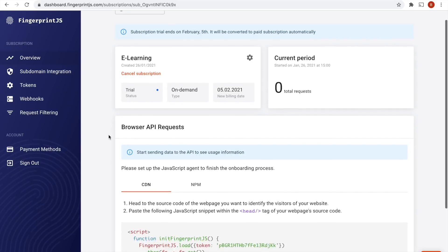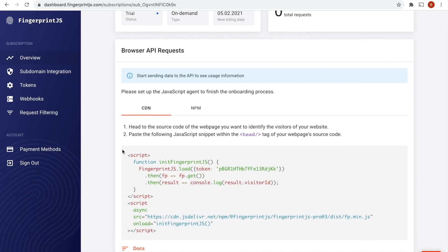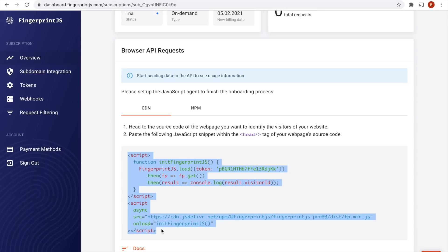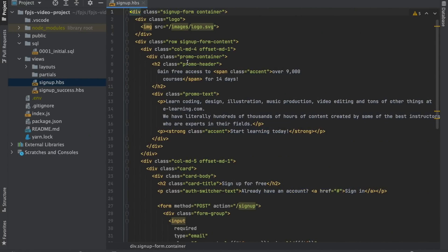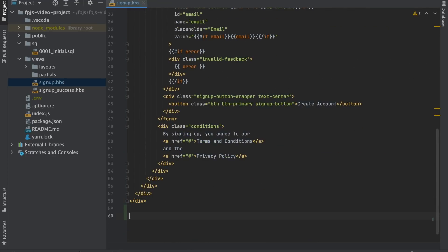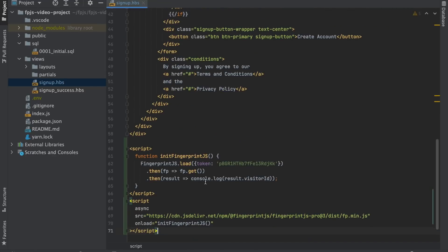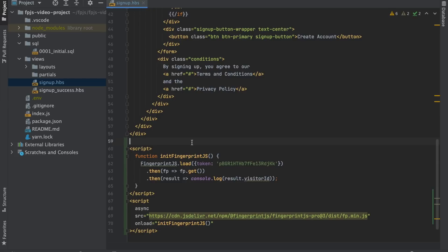Now I need to install the code of the JavaScript agent on my website. So I'm going to copy the snippet and paste it in the template for my signup page. My example website is a Node.js app with handlebars templates, but this will work fine with any technology you're using in your project. My token is already in the snippet and I have a console log statement here. So let's see if it's working.